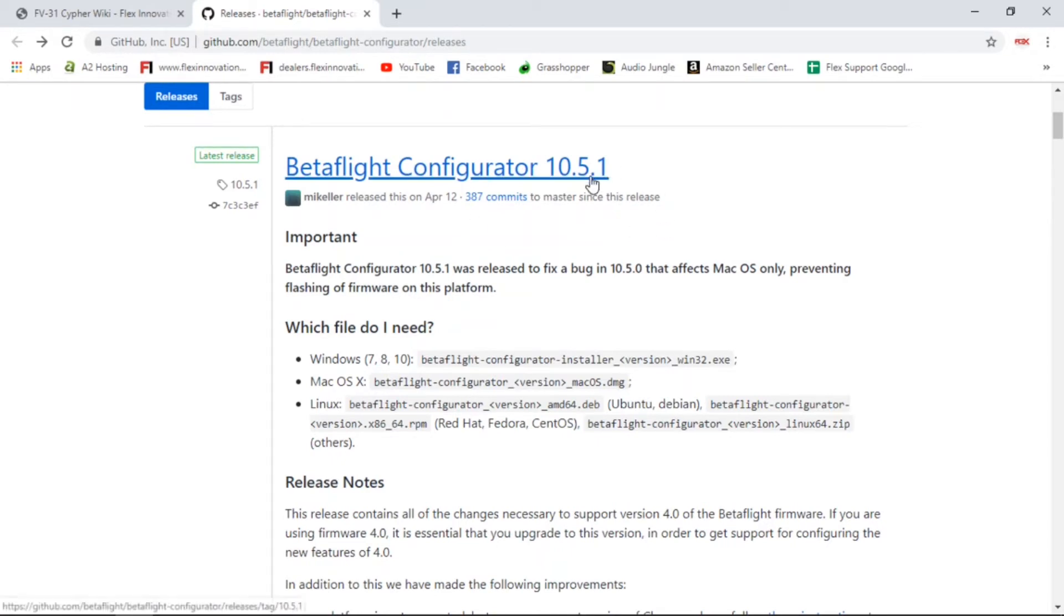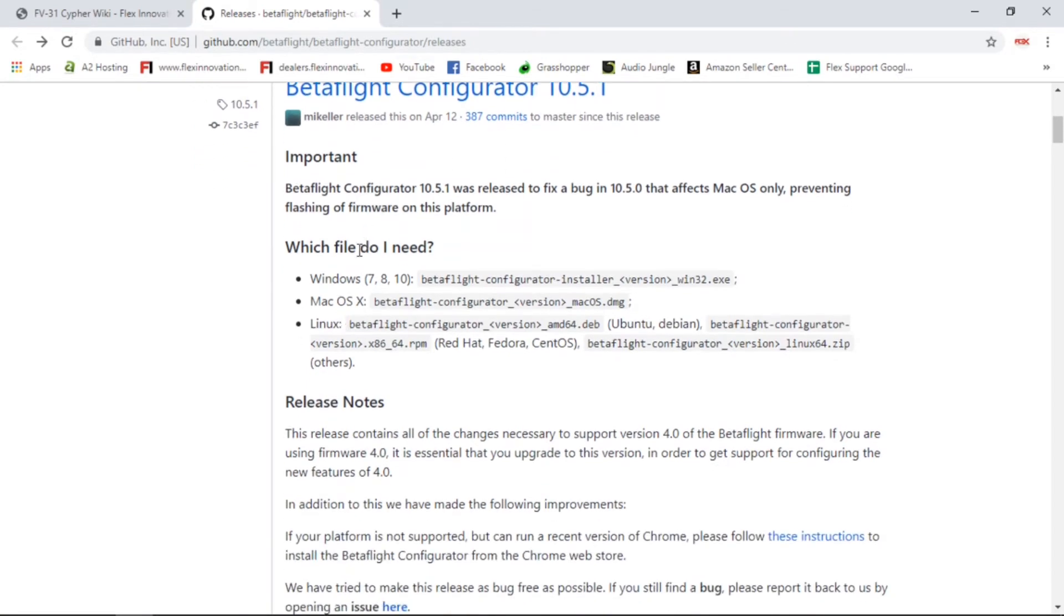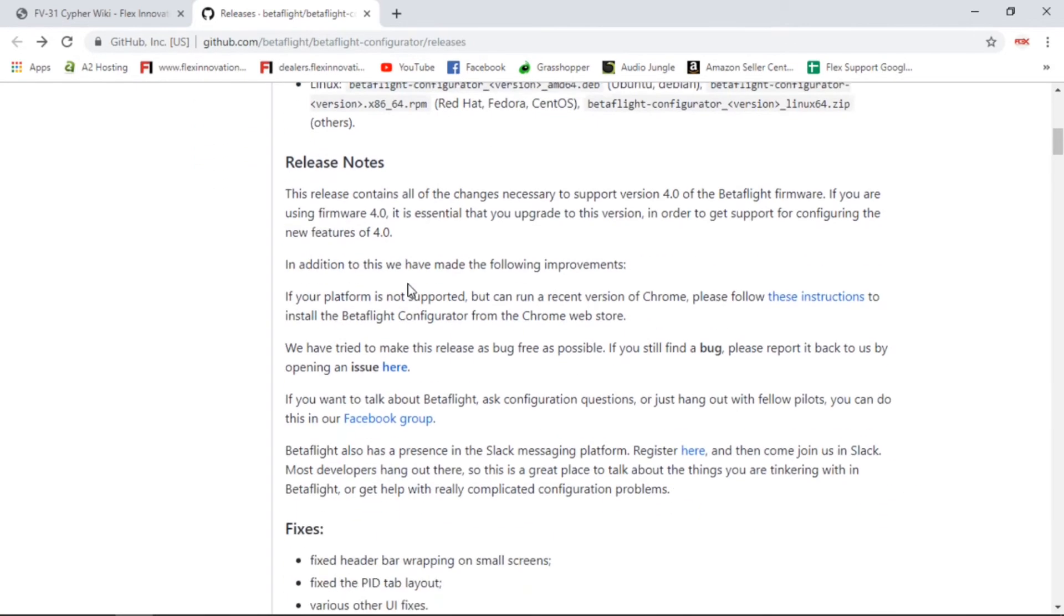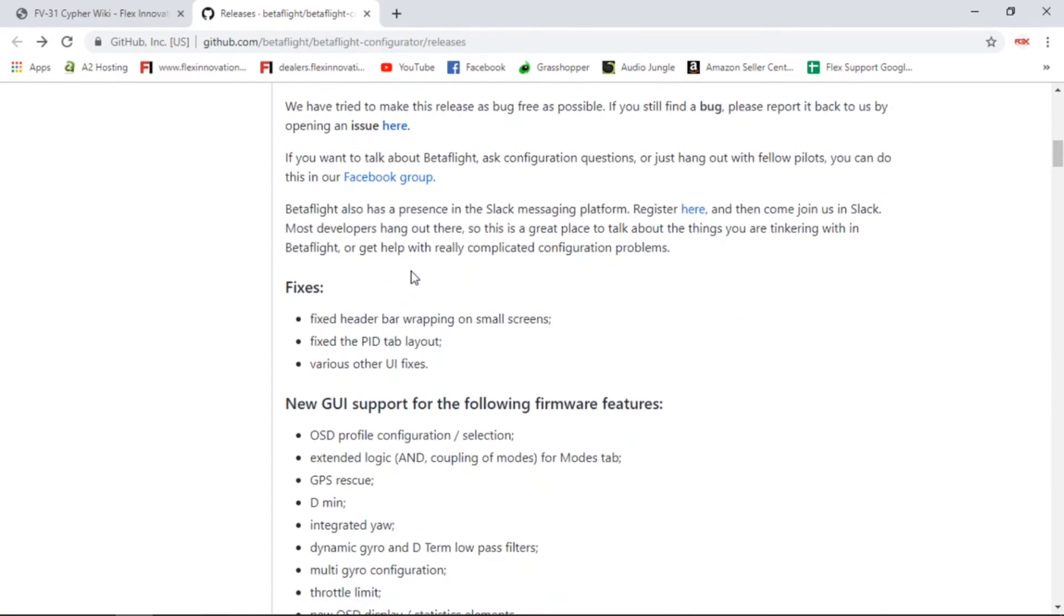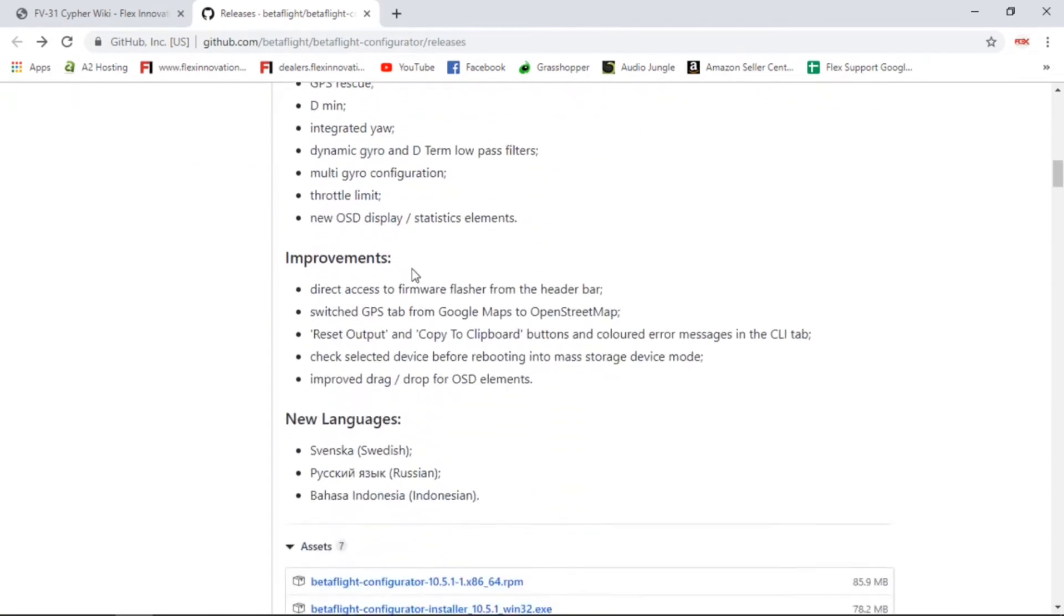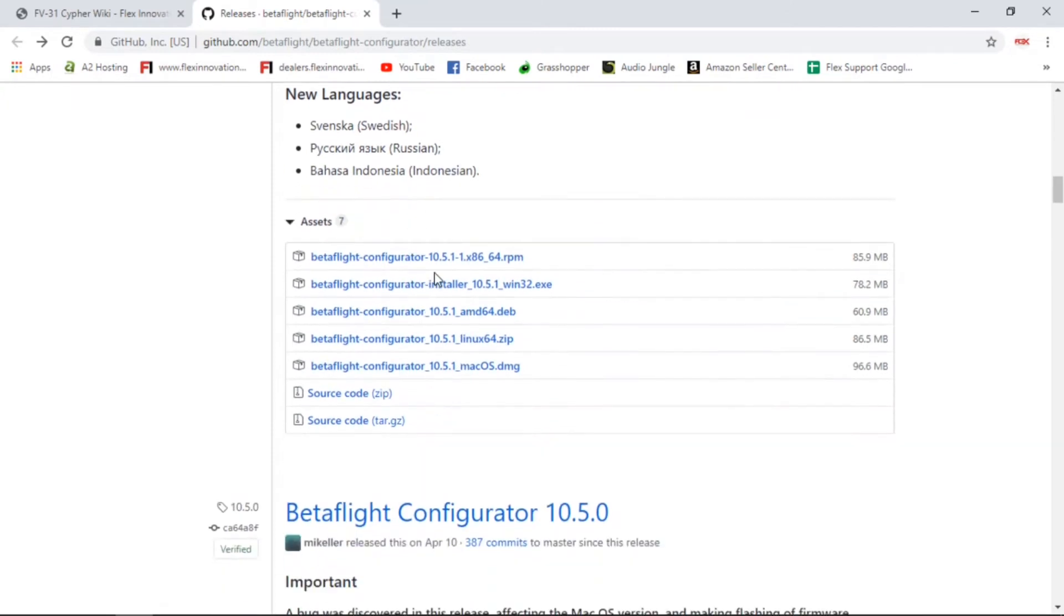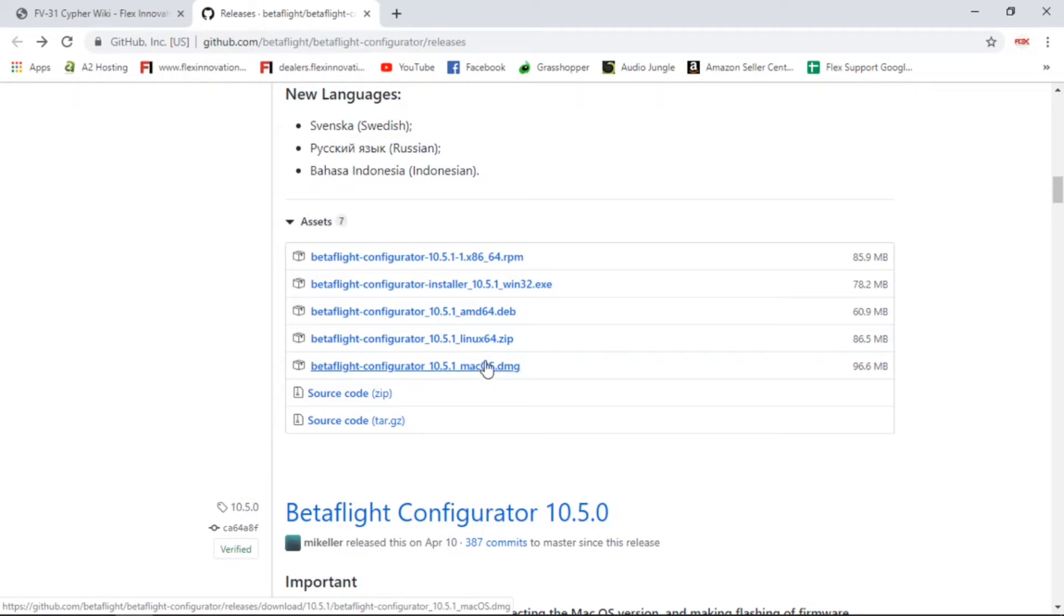As of the time of shooting this video, 10.5.1 is the latest and known working well with the Cipher. This has all the information, all the release notes, et cetera, down here. But to cut through all that, we're just going to come down and find the appropriate file that we want for your particular operating system.